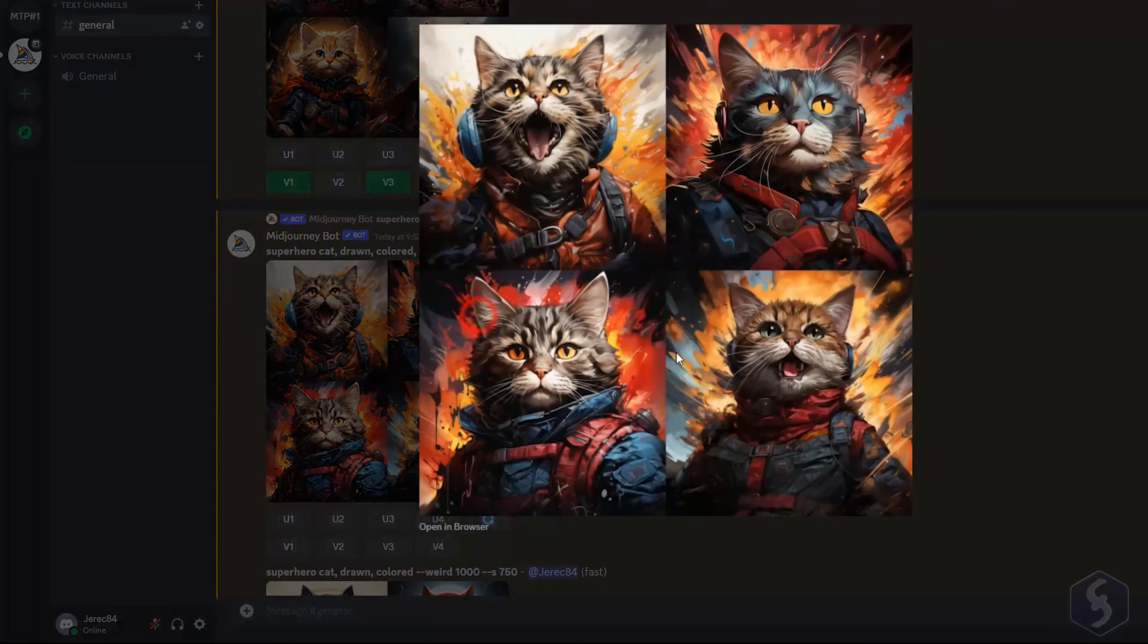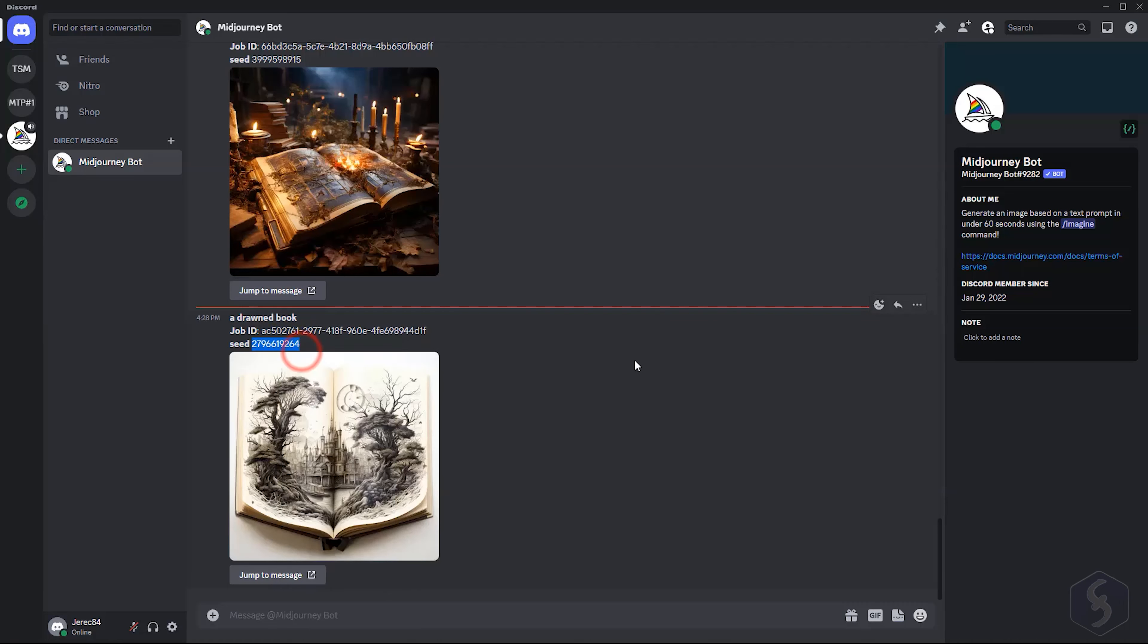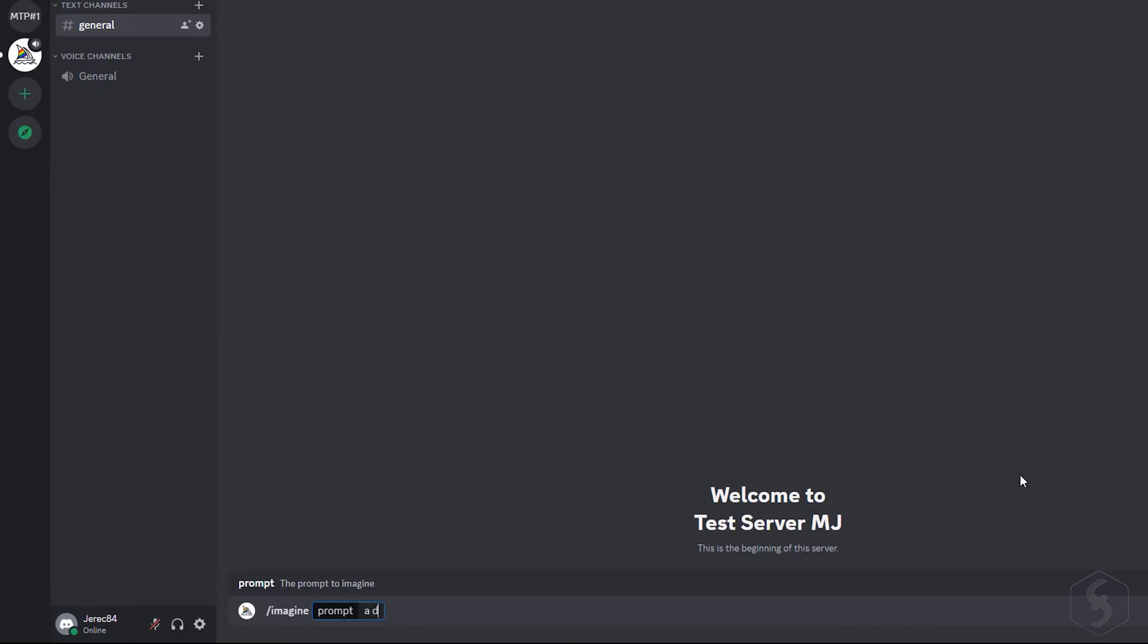Whereas use the Seed parameter to control the randomness of the generation by providing a seed number. Generations with the same seed number provide very similar results. In case you want to retrieve the seed number from a previous generation, just send this one to yourself with the envelope. Copy the seed number and use it to get images with the same style.